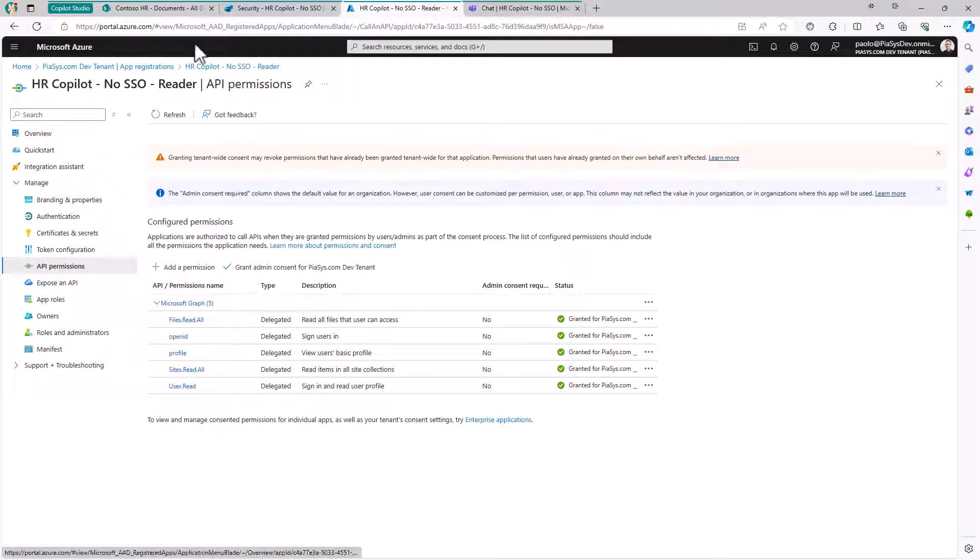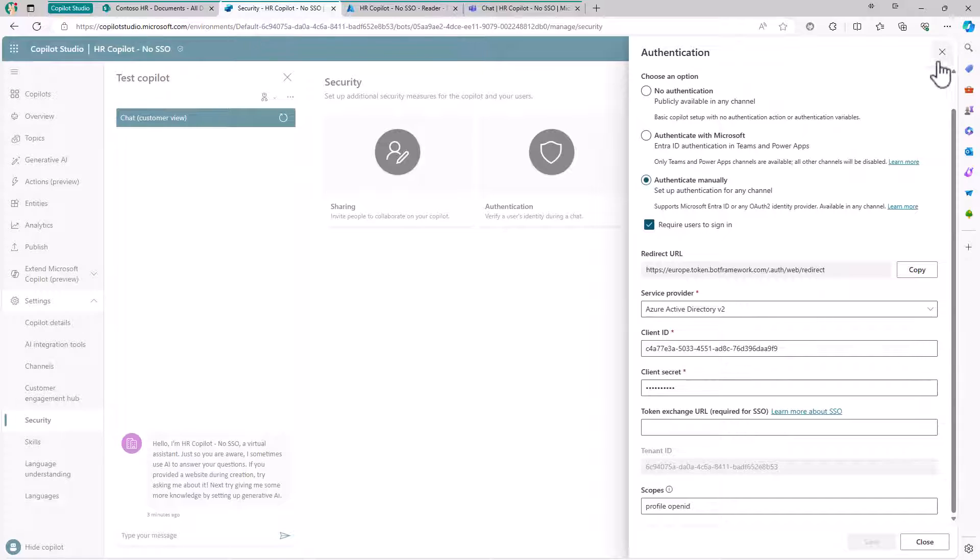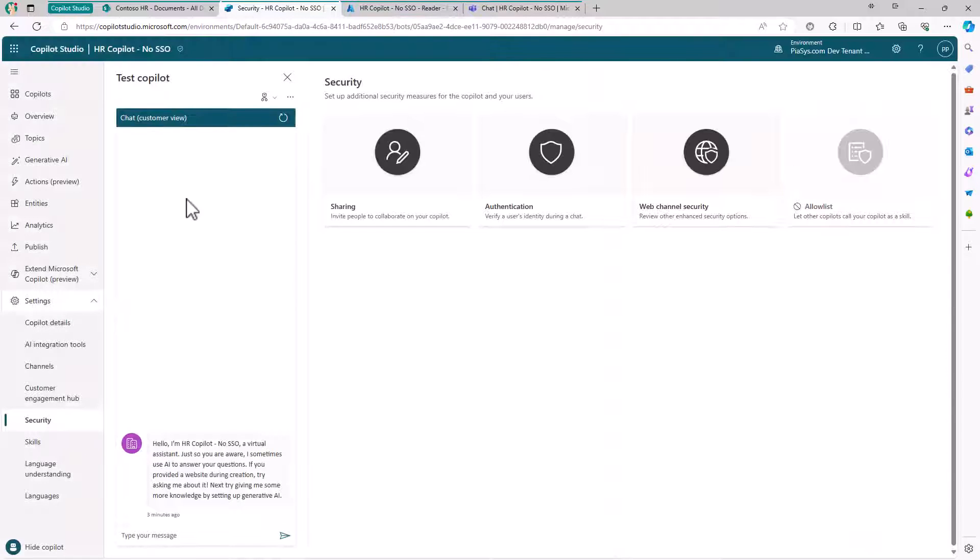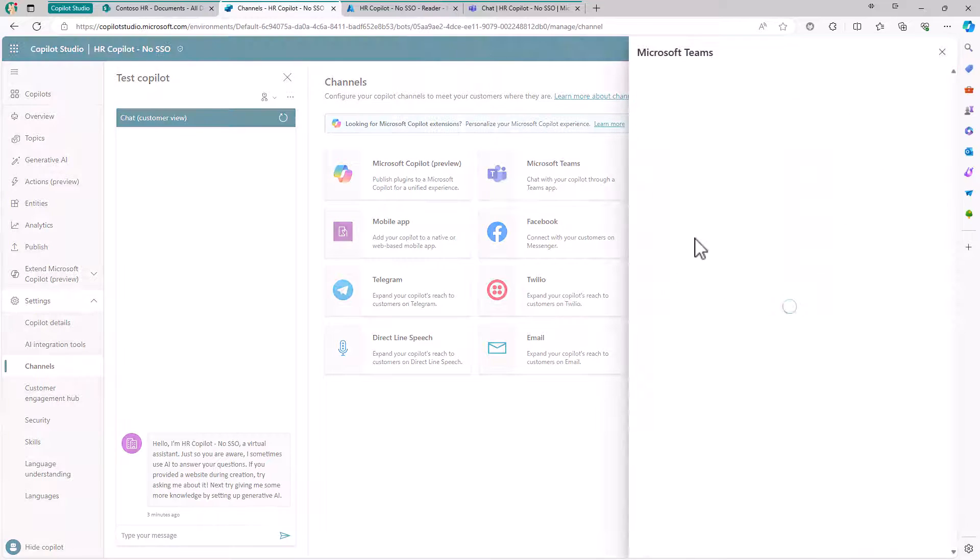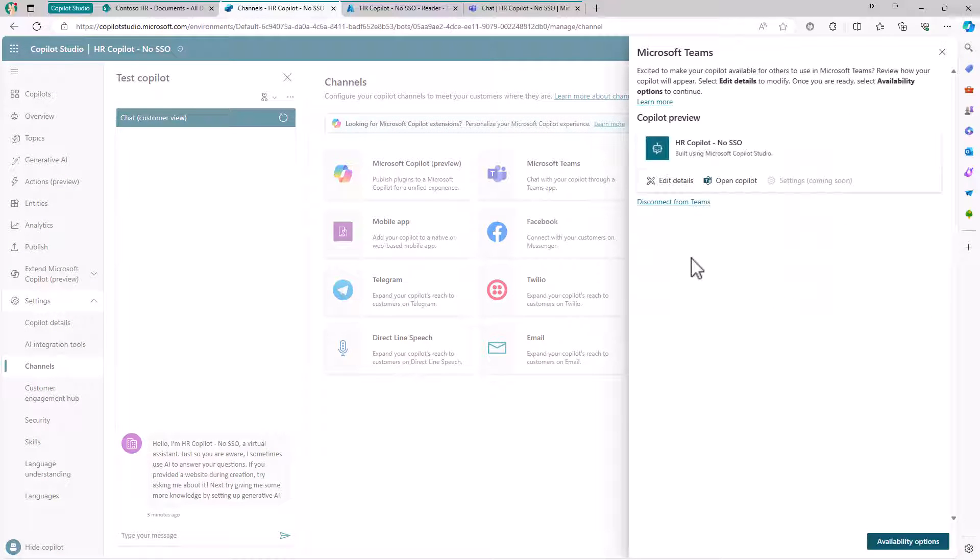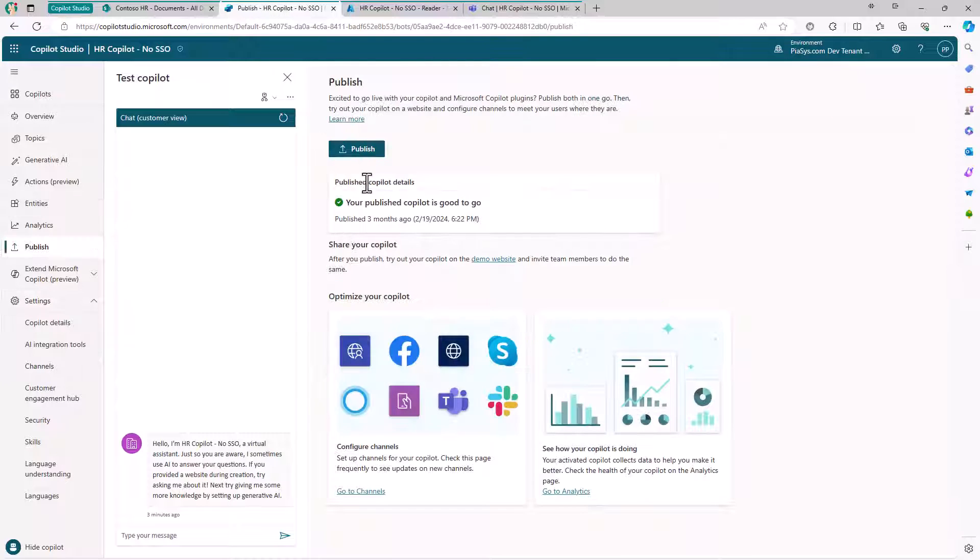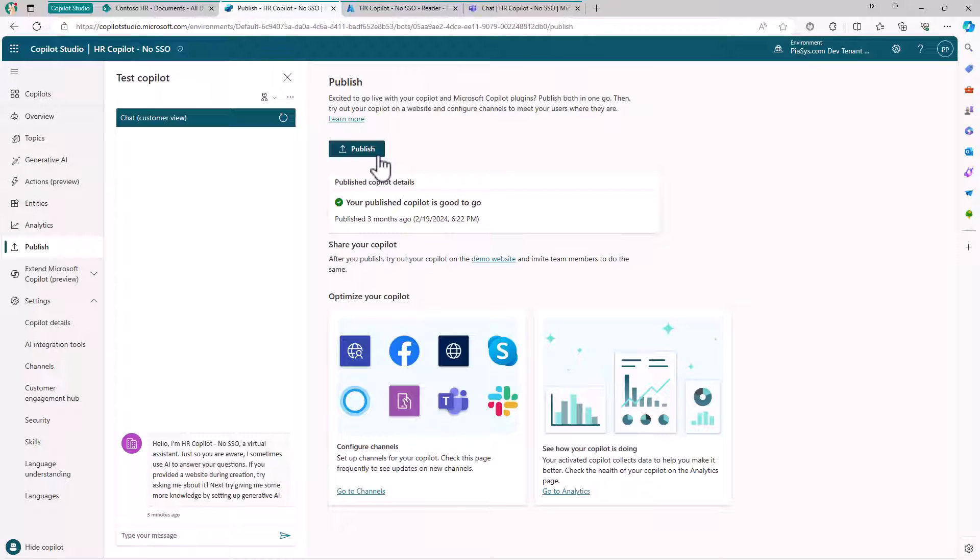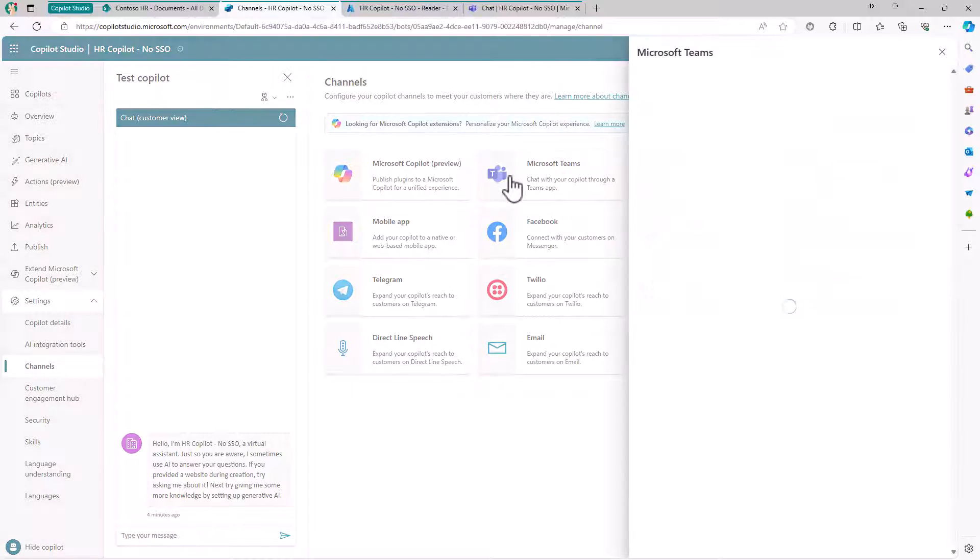By doing this and publishing the solution to a channel - if you go to Channels, you can configure a Microsoft Teams channel to have the application available in Teams. You need to first publish your solution so it's available in the Power Platform environment and becomes available as a solution you can connect through a channel to multiple targets, like Microsoft Teams in this scenario.